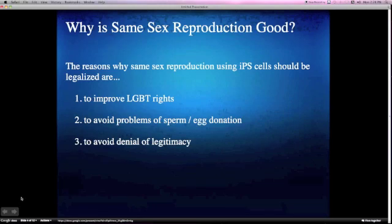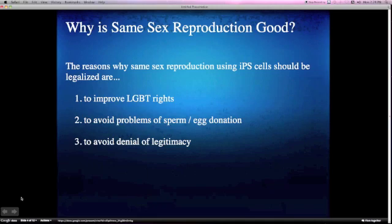My thesis statement is that same-sex reproduction should be legalized all over the world. The reasons are: first, to improve LGBT rights; second, to avoid problems of sperm or egg donation; and third, to avoid denial of legitimacy.